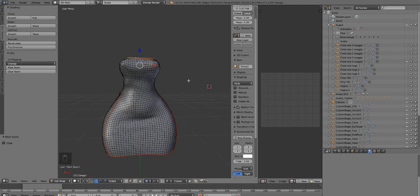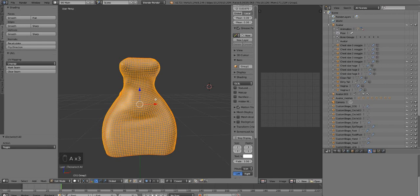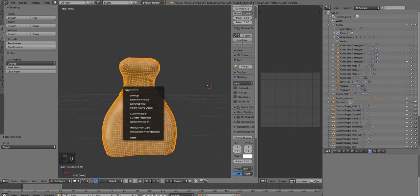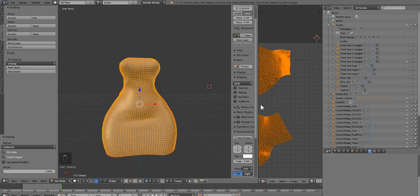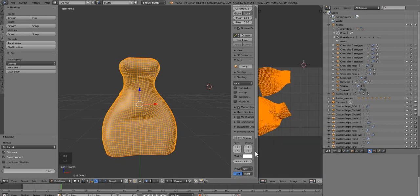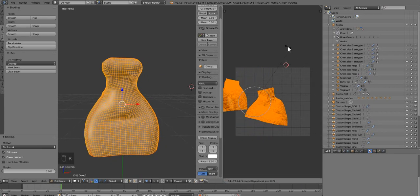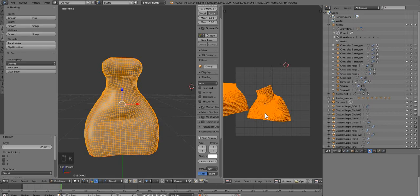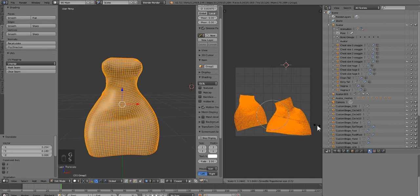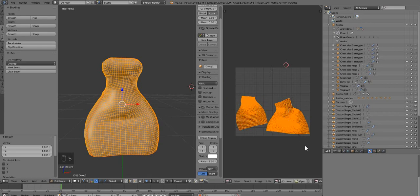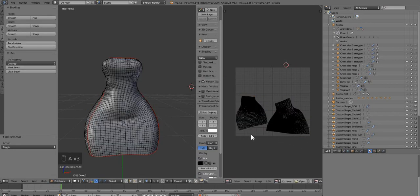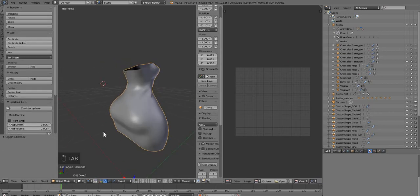When all the seams are marked where you want, press A to select all, then press U for unwrap and select Unwrap. It should unwrap over in the UV editor. That came out a little bit better than the first time I did this. It gives you the two UV mappings — your UV unwrapping and your two islands. I'm just going to stretch it so that it fits inside the box. Granted, these are terrible, but it gets the job done. You do 3D painting anyway, so it shouldn't really matter.